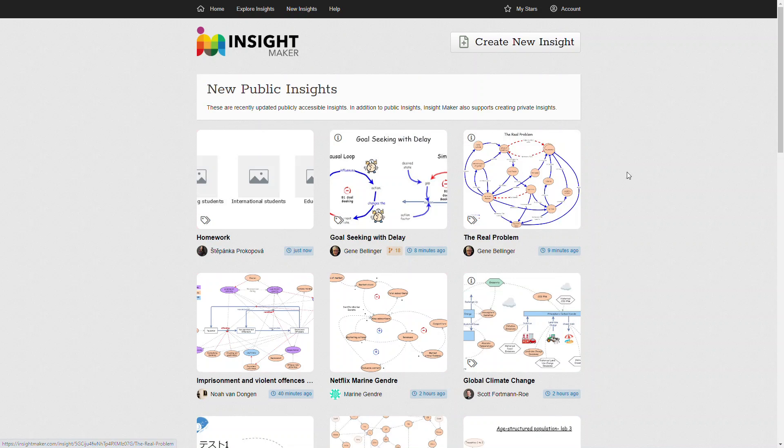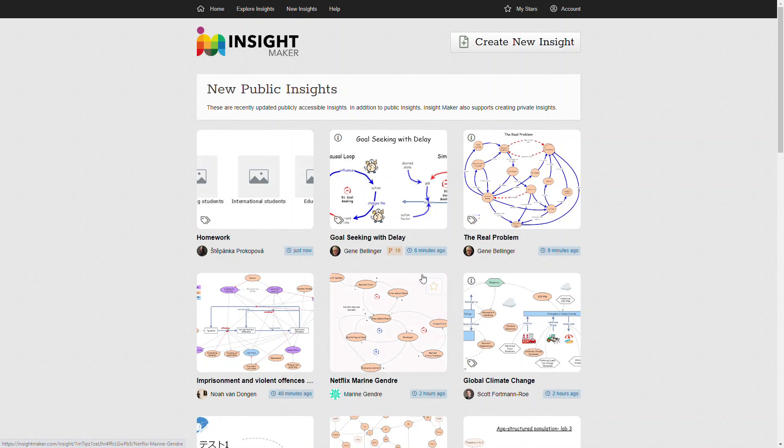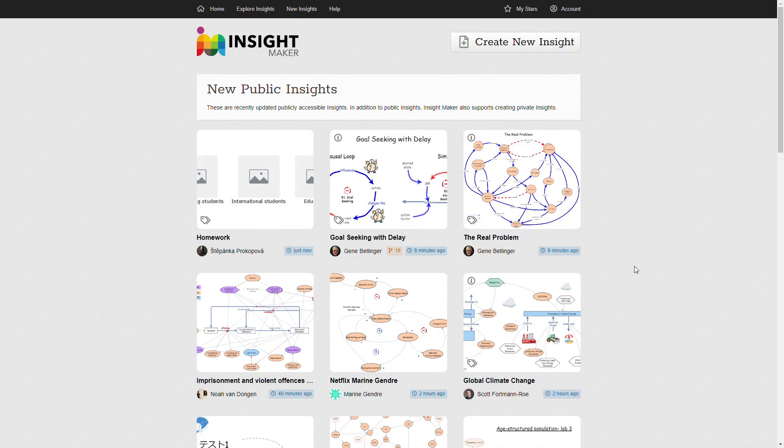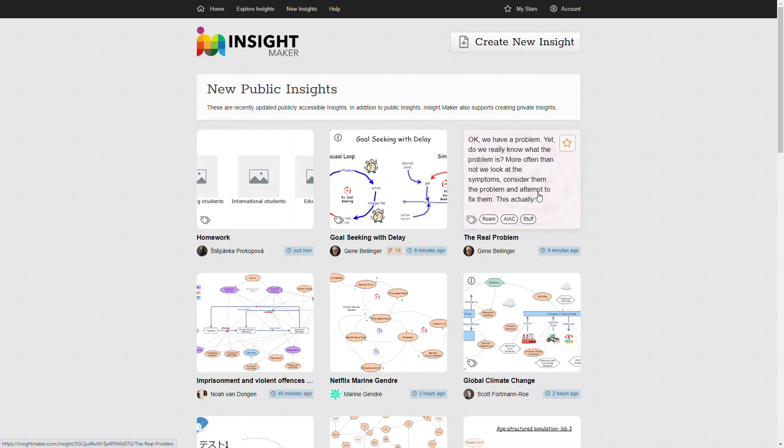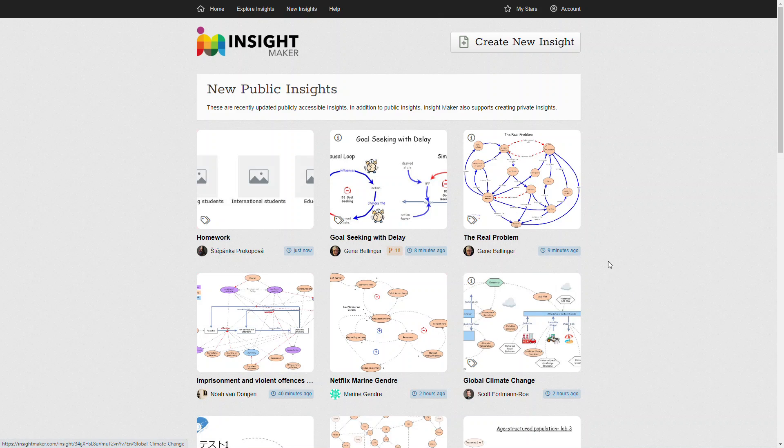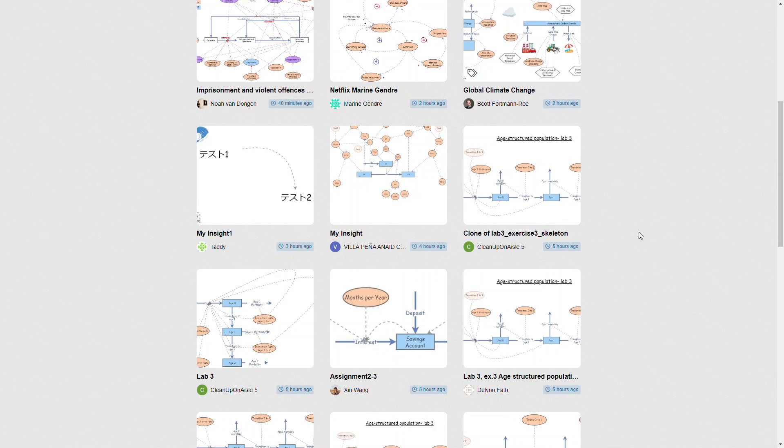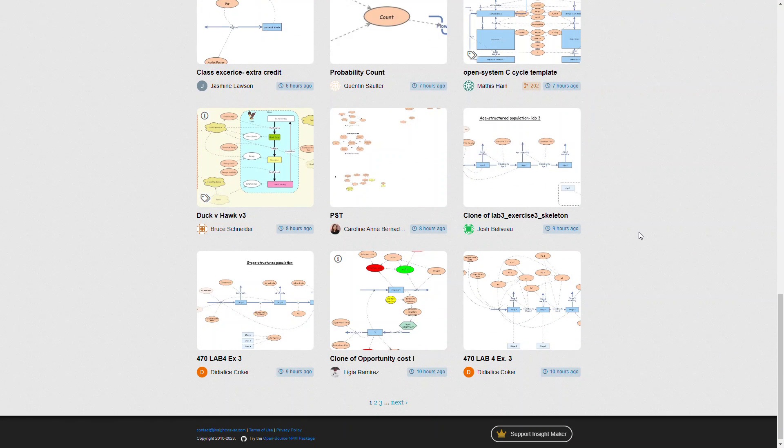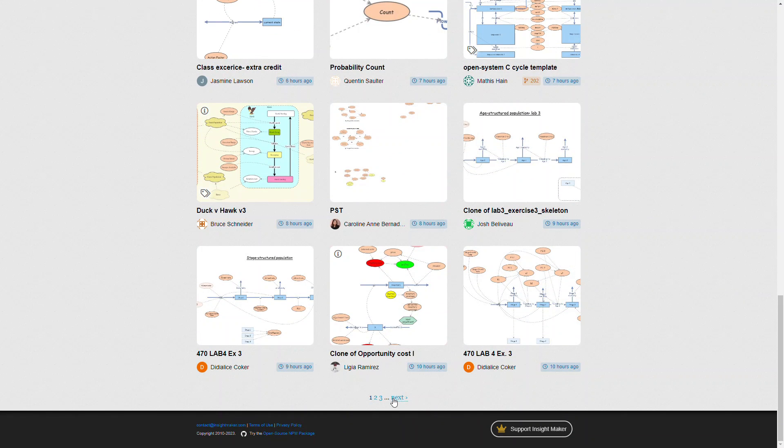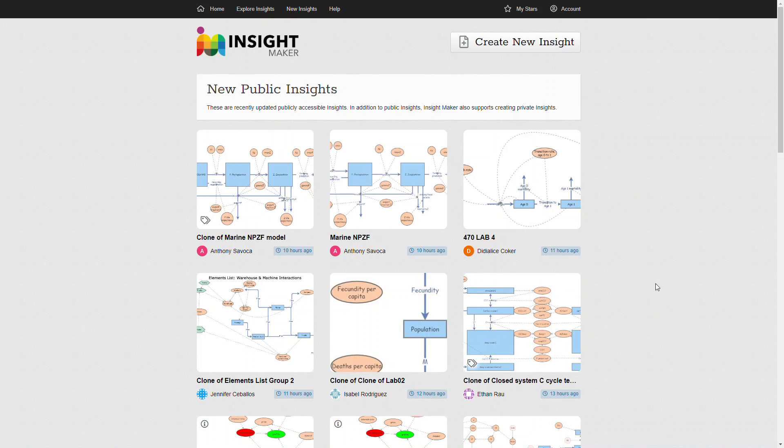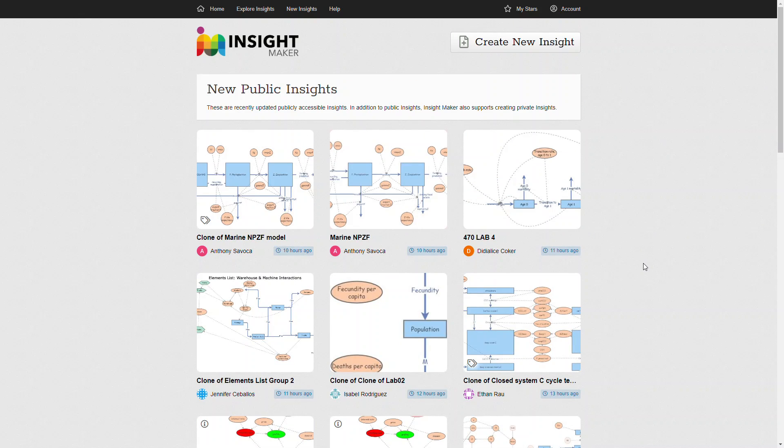There's also an option for new Insights. This will show you what's going on in the environment on a moment-to-moment basis. This one's just being updated now by someone. This one was updated by me eight minutes ago. I updated this one nine minutes ago. This one was updated 40 minutes ago. So it's most recent first, and you can step through this as you wish just to get a sense of what people are working on.